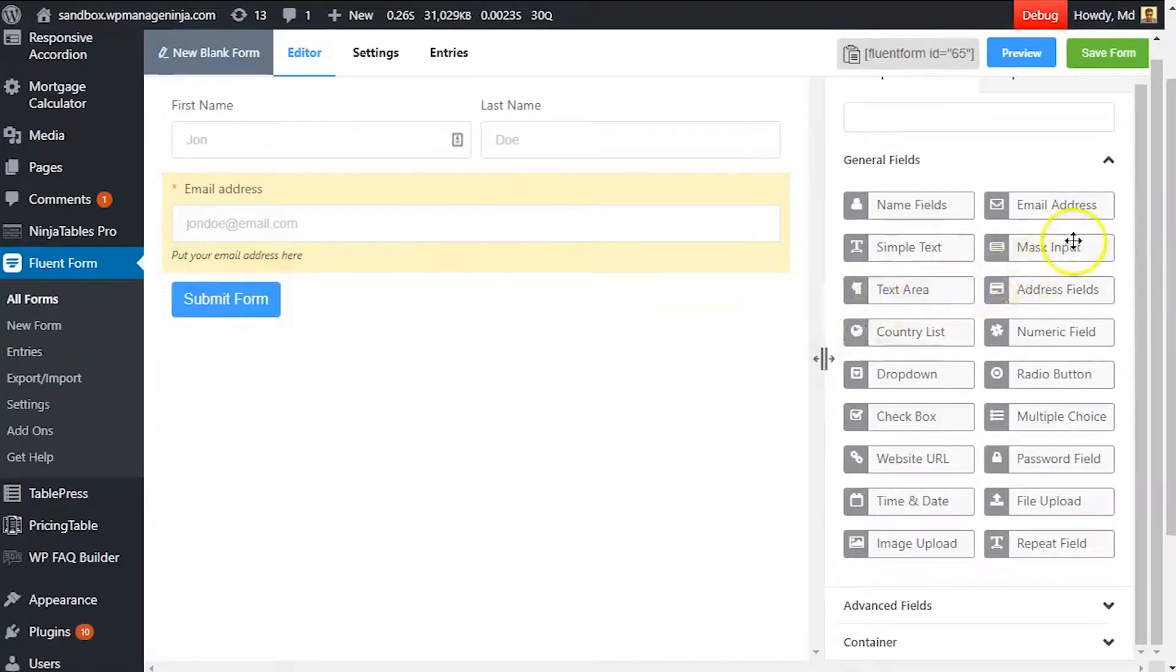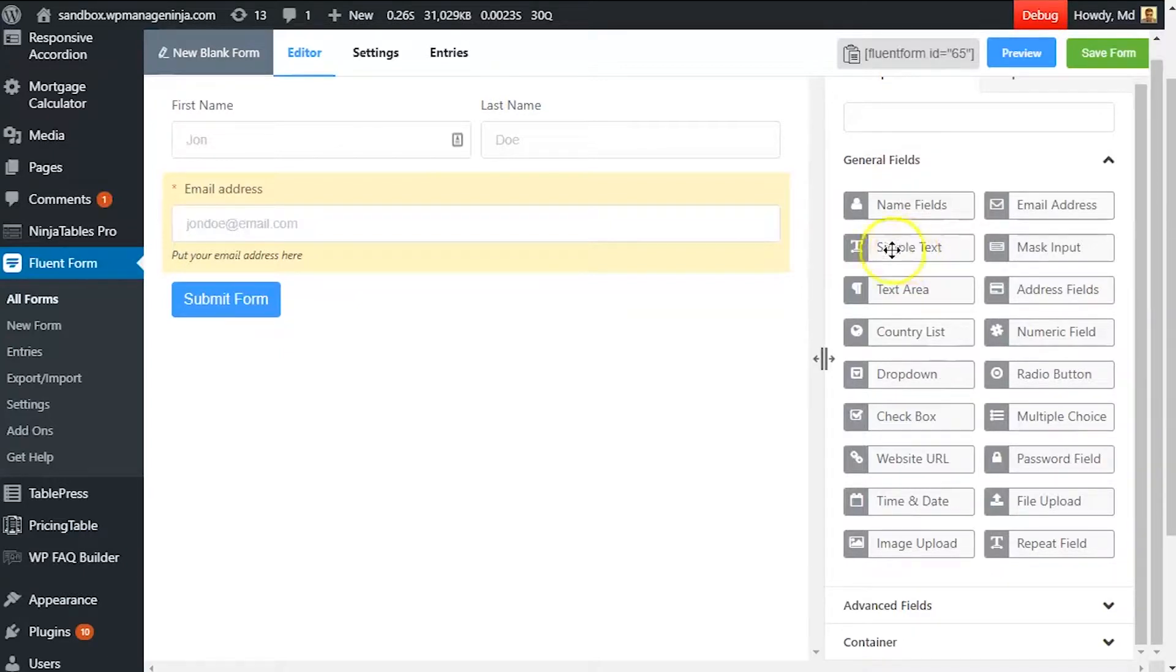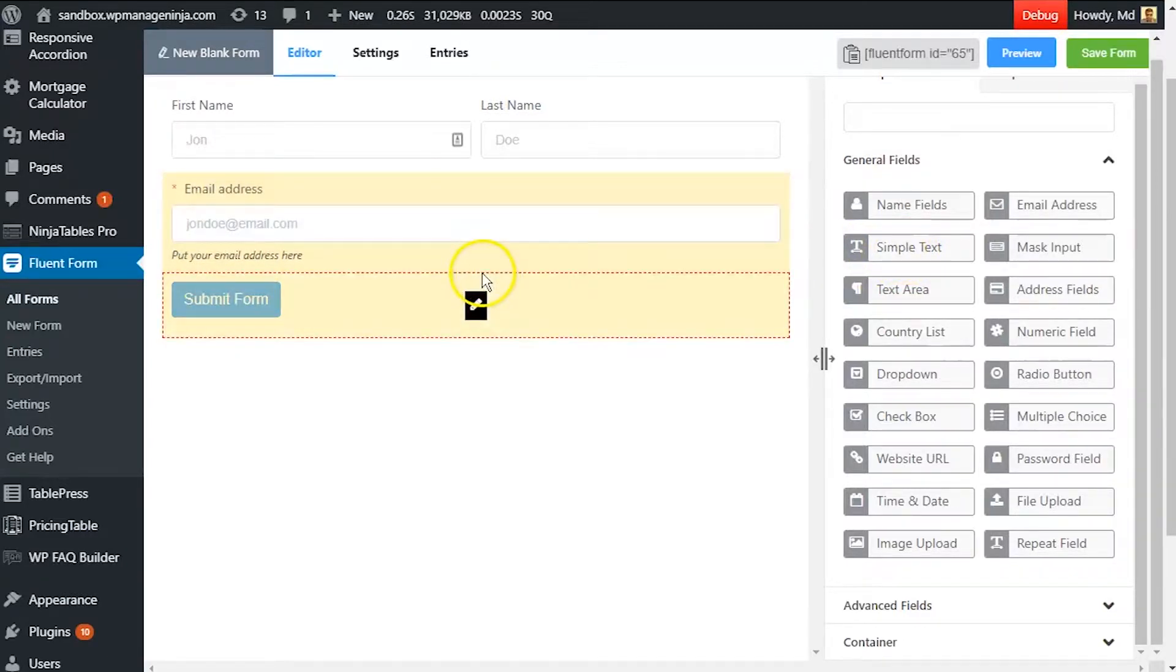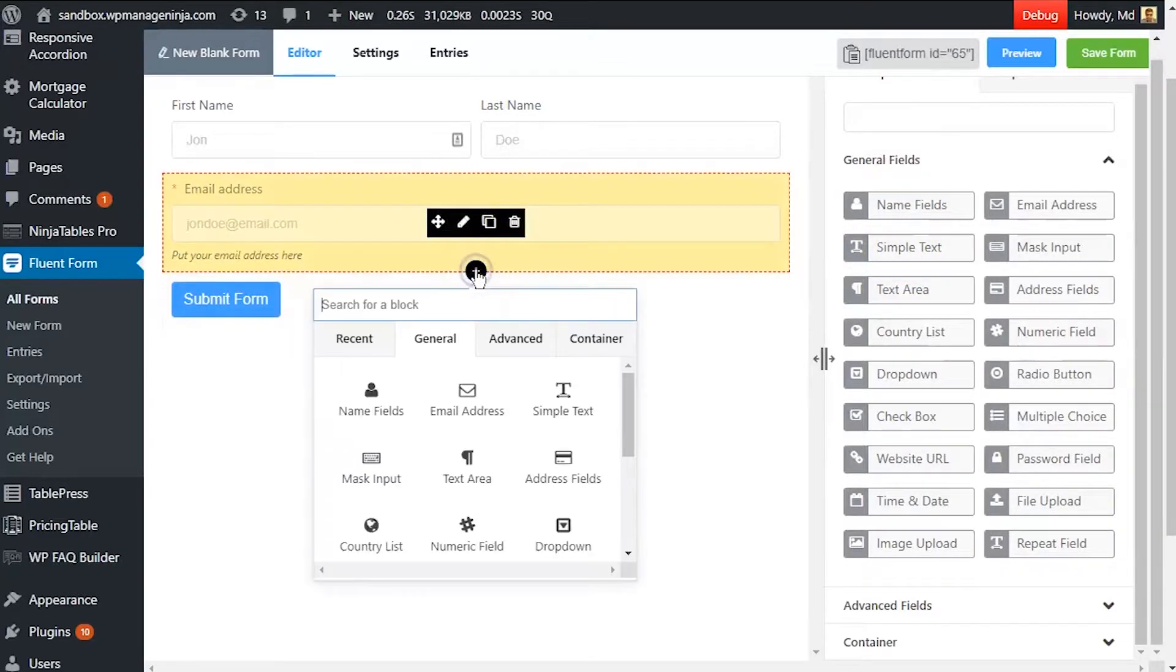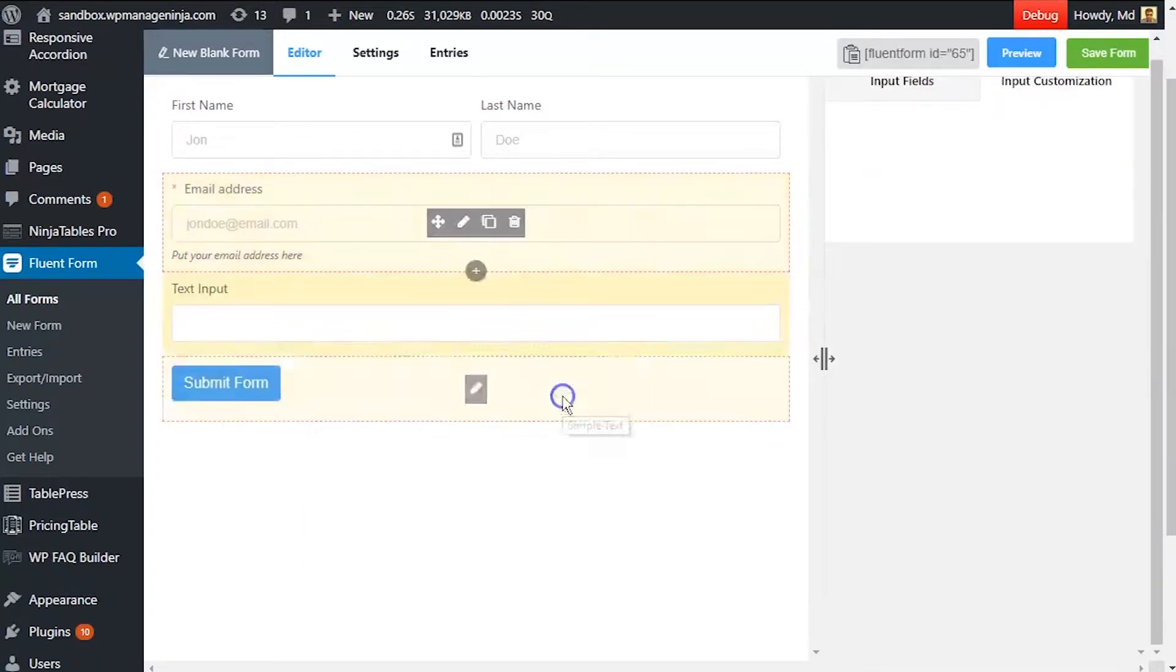Drag and drop the simple text input field button in your form editor from the input field tab, or click on the plus icon below the last added input field and select simple text.